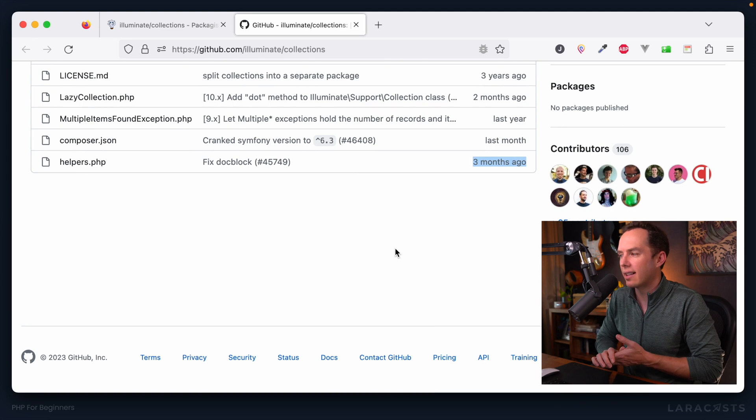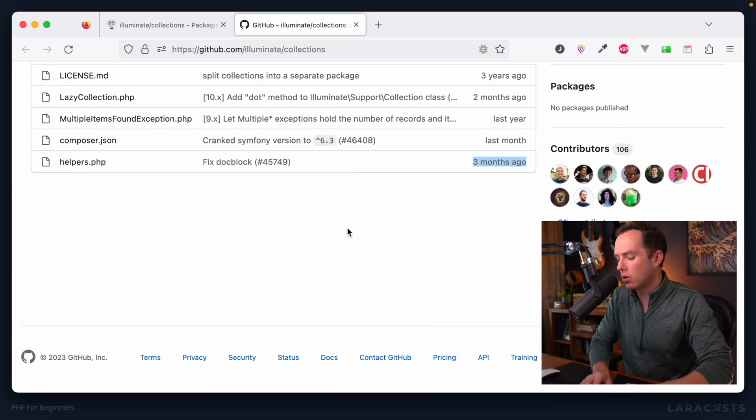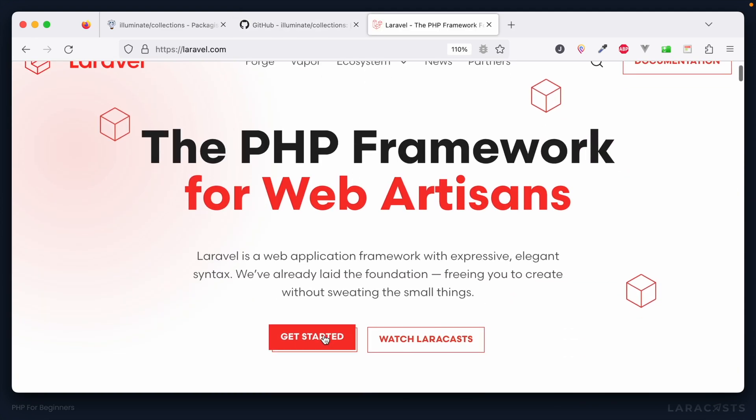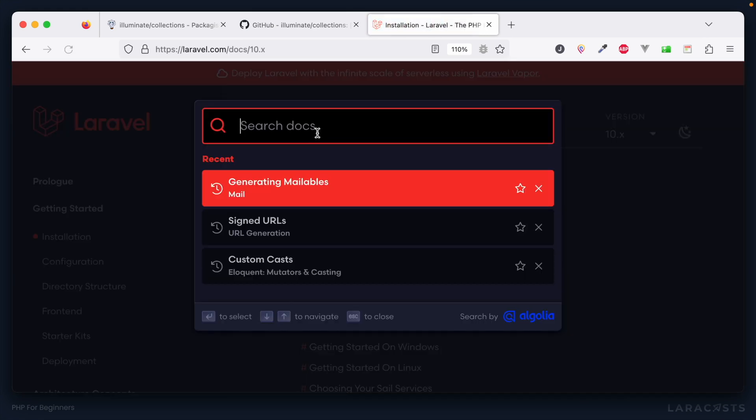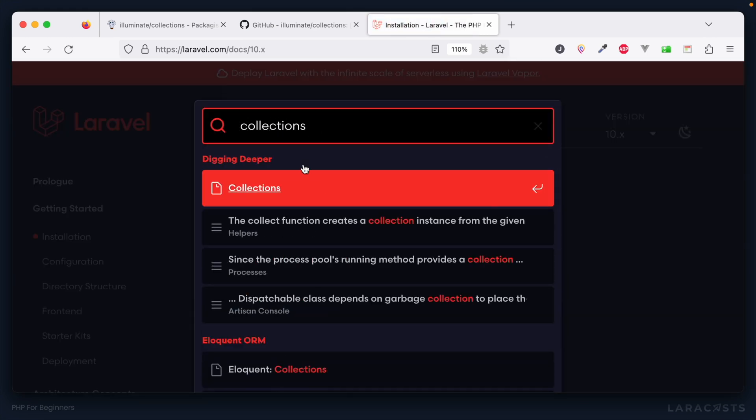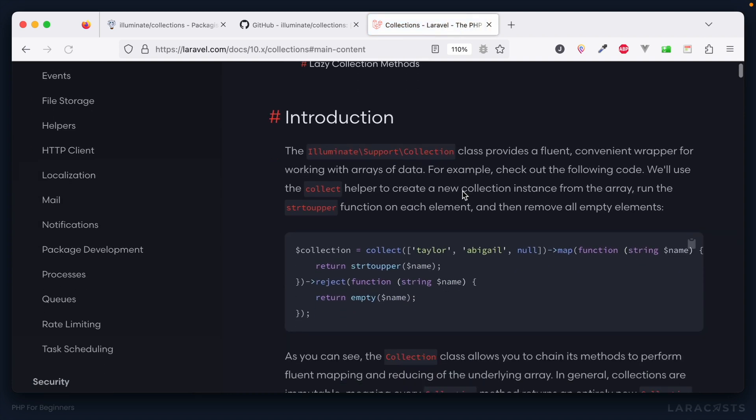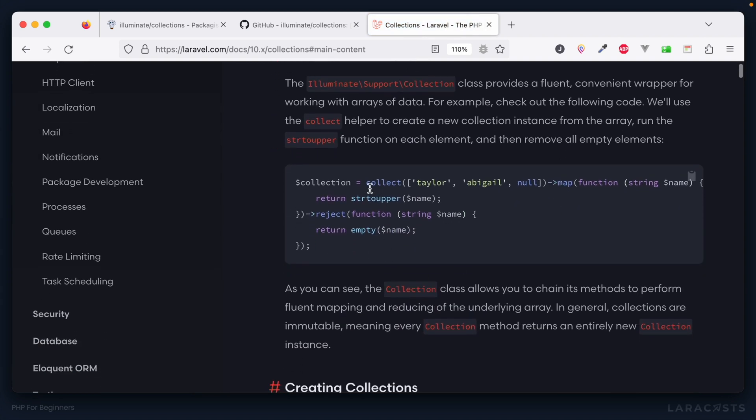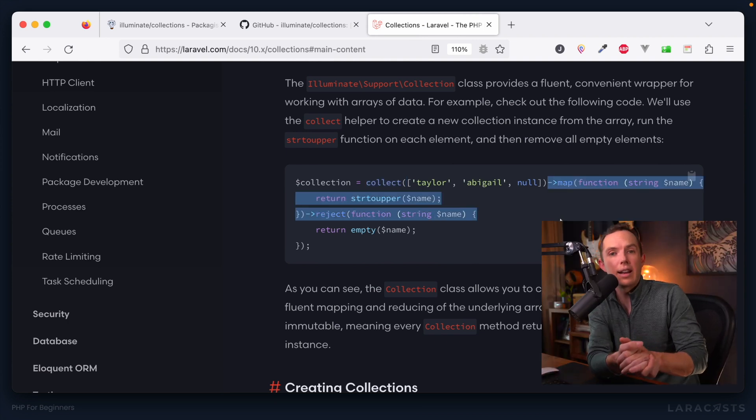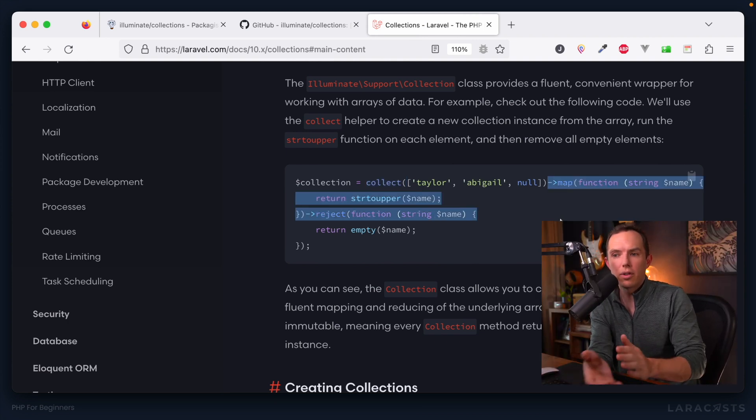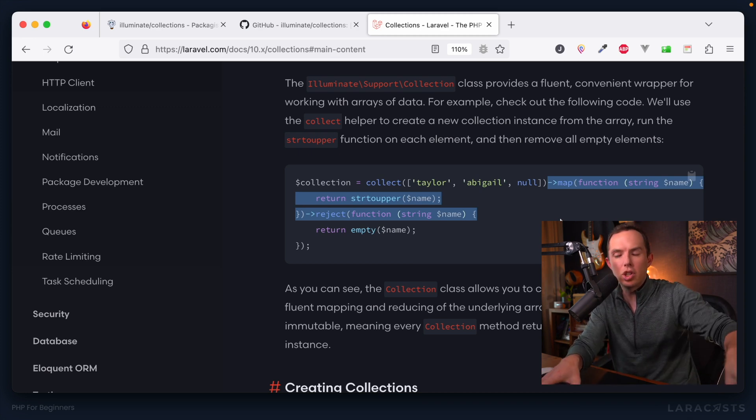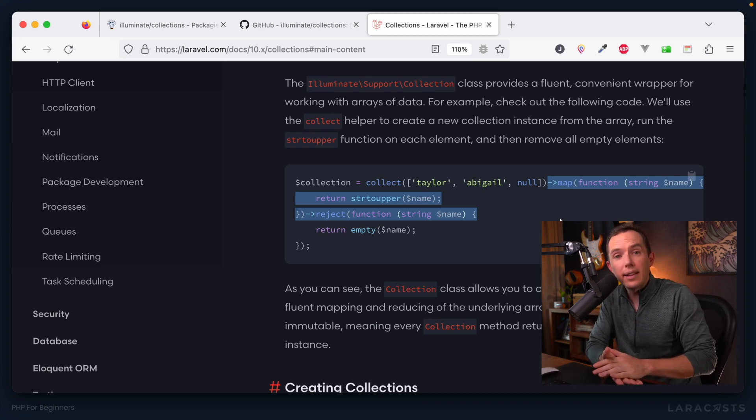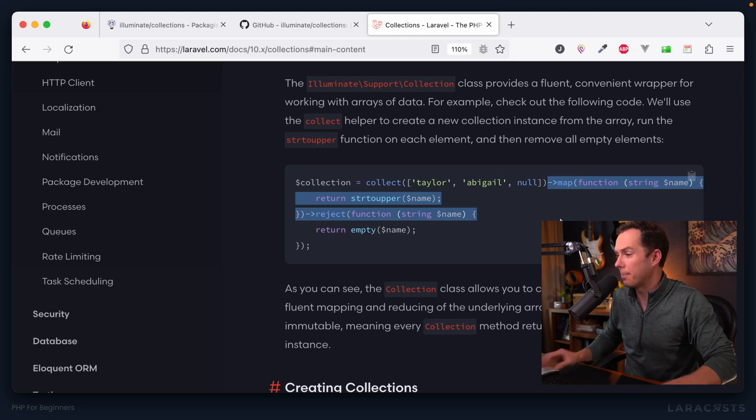In this particular case, because it is extracted from the Laravel framework, I don't immediately see documentation here. Most of the time, the documentation for a repository will be available right on the GitHub, usually at the bottom within a readme. But in this case, it's not. And that's okay. Instead, we'll go to Laravel.com. Don't worry, we're not yet learning about Laravel.